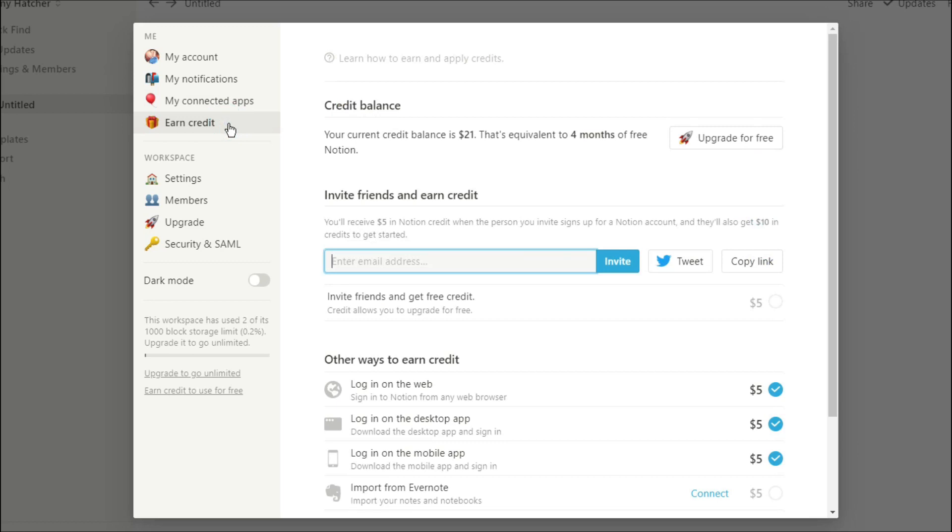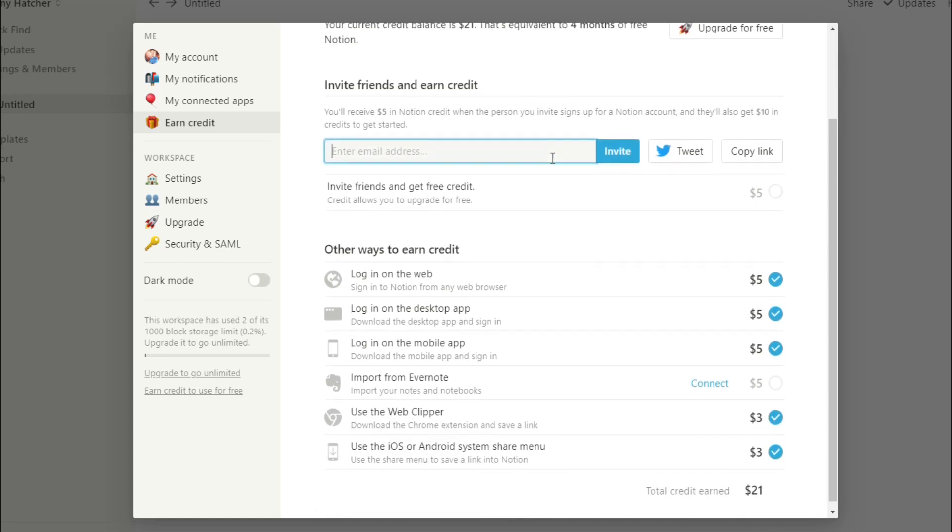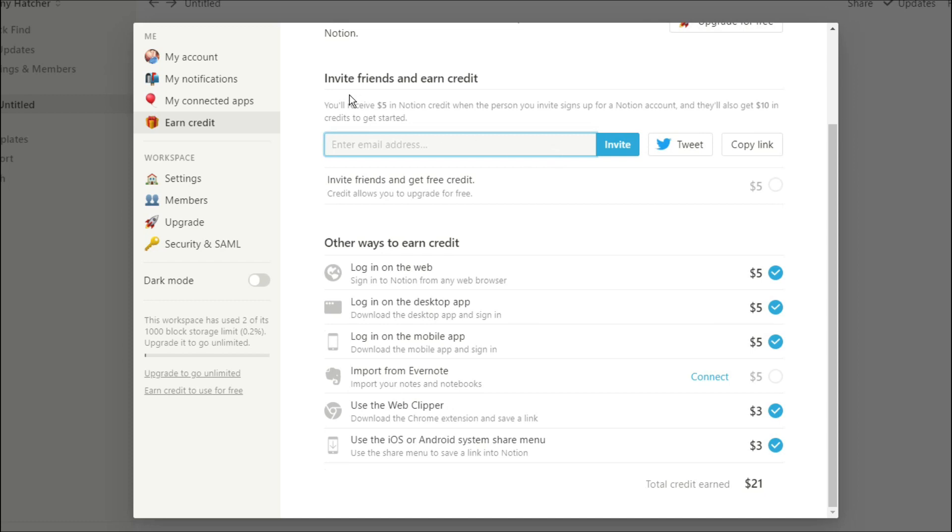The earn credits tab actually allows you to earn credits which can go towards the plan you're currently on. You can invite friends to use the app and what the app will do is give you a certain amount of credits which can help you with your own personal plan.